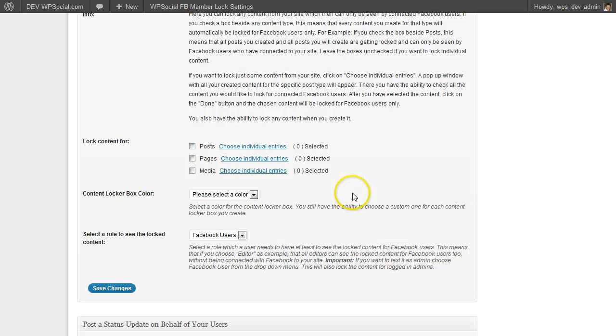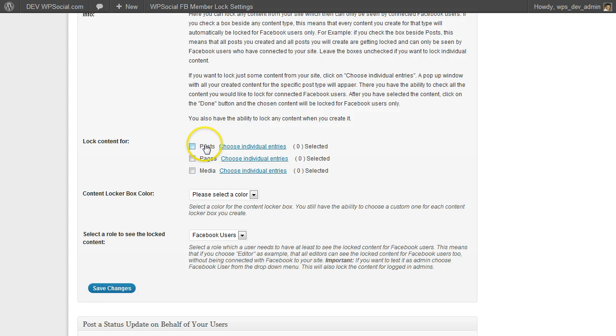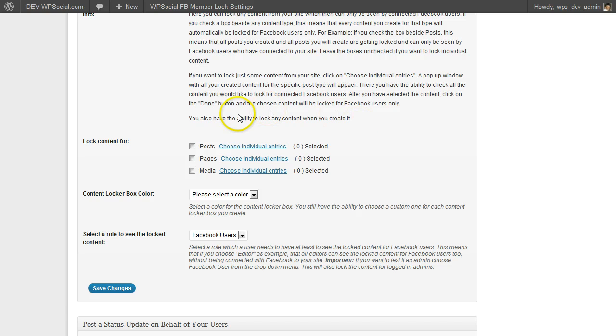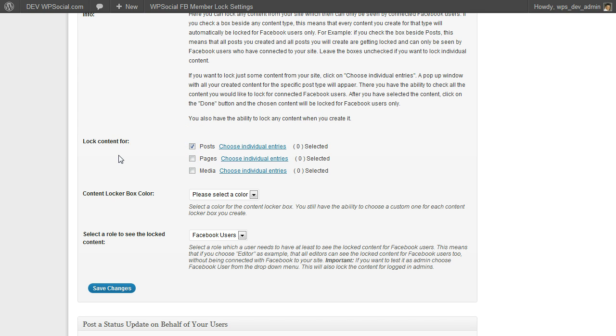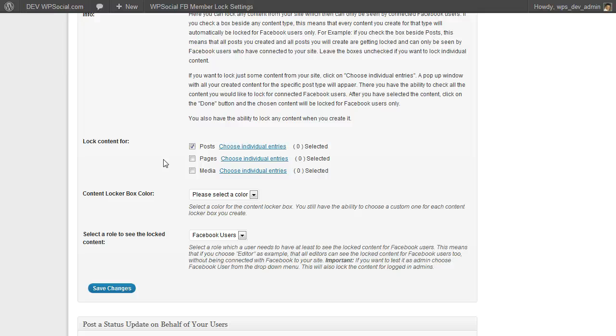Then you can lock anything on your site—so posts, pages, or any custom post types. If you want to lock all of your posts as an example, you would click here the checkbox. This would lock all of your published content which you have published before and which you are going to publish in the future.